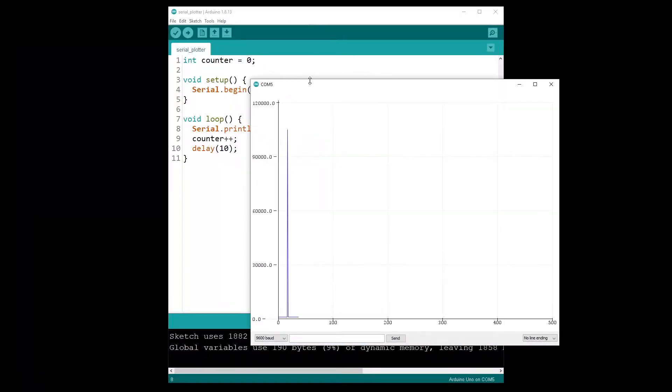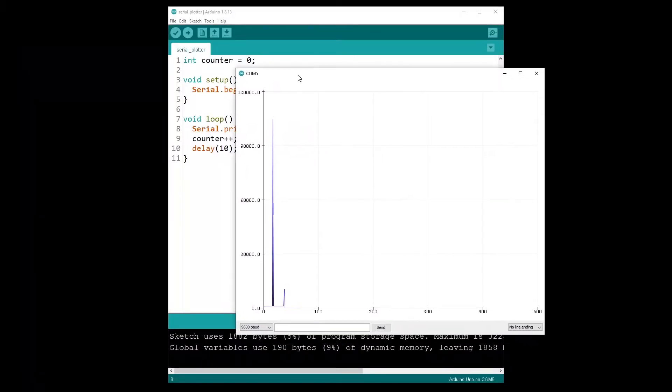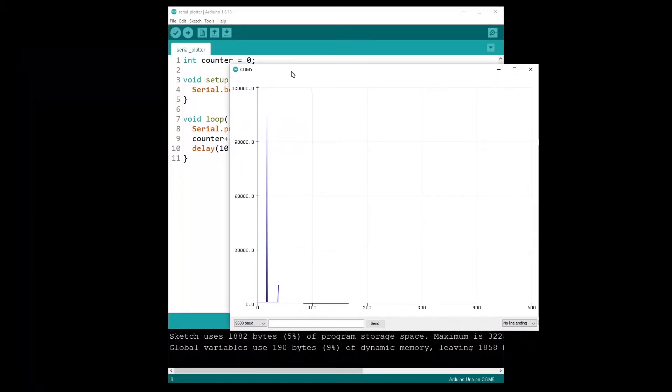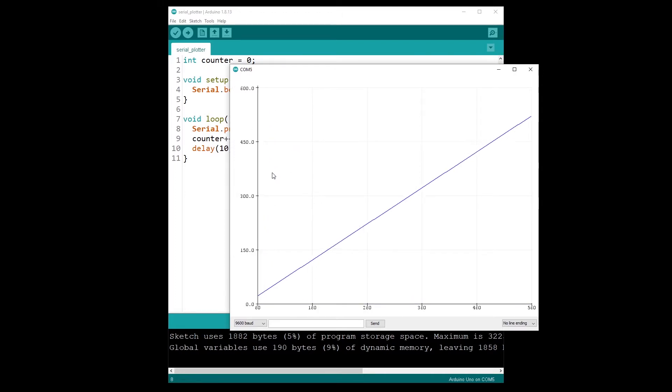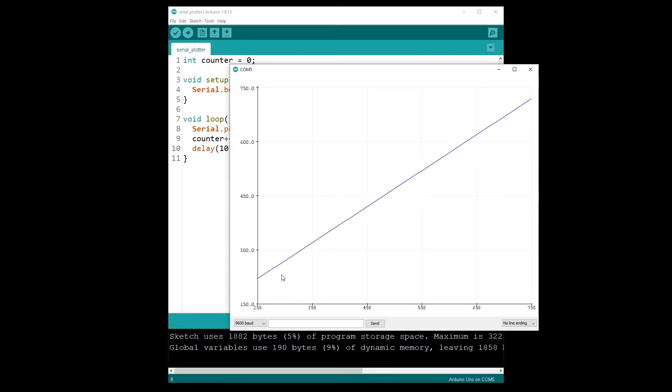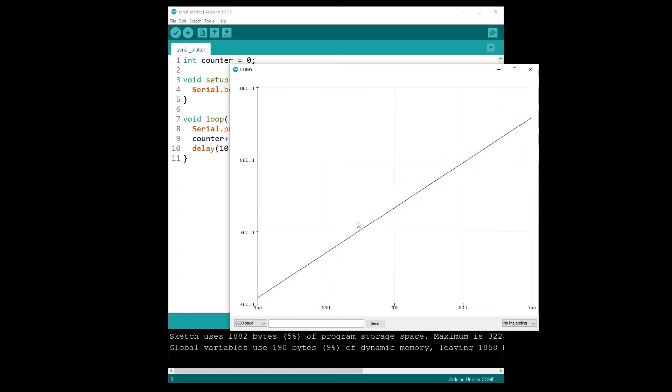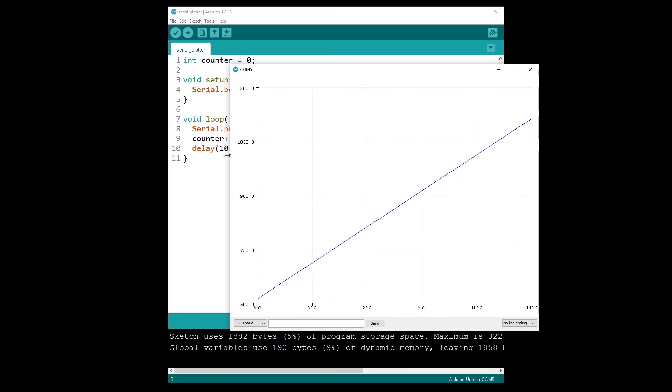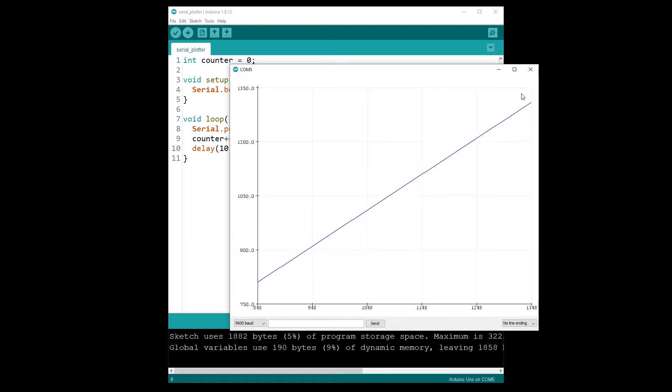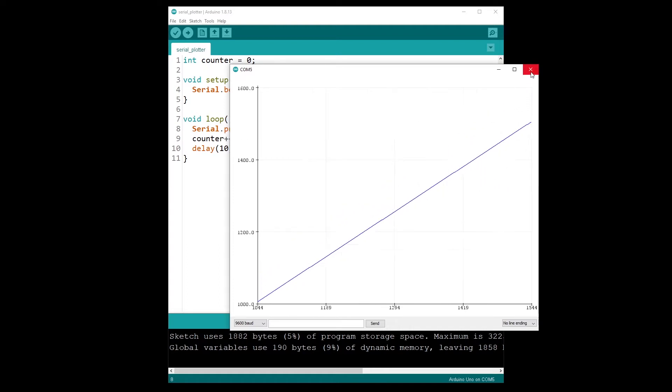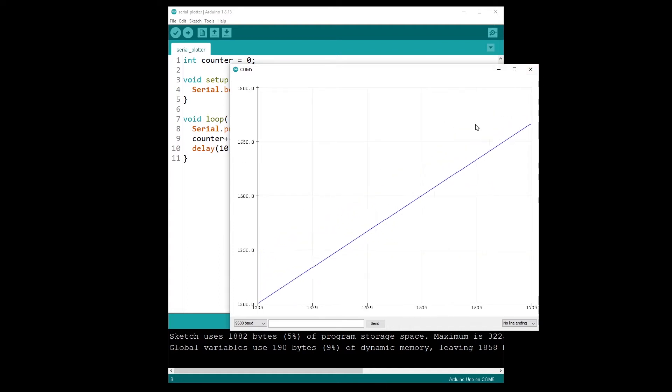So I open the serial plotter and you can see, let's just give it some time because we had a weird value from the previous run. And now you can see we have a line that is increasing because that's the counter we are printing.